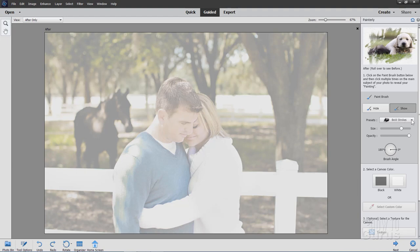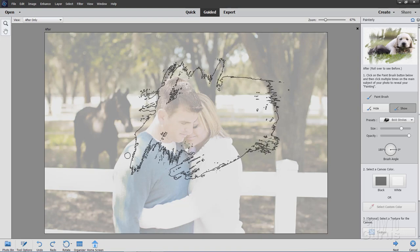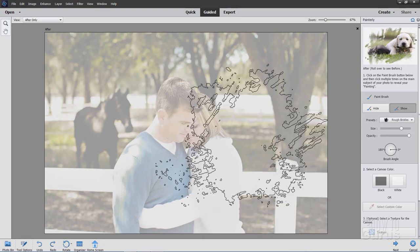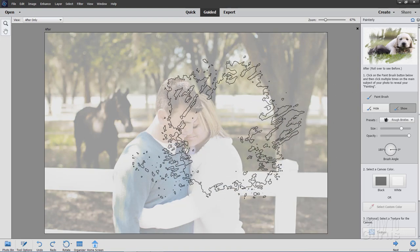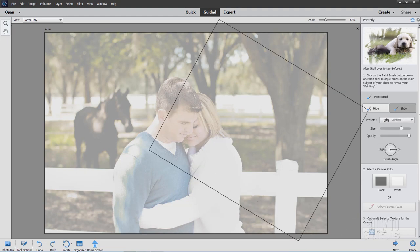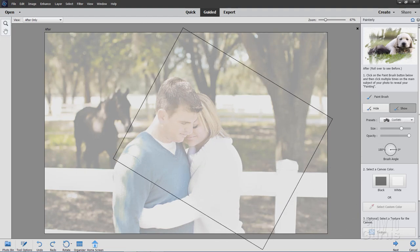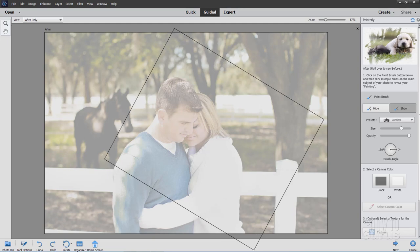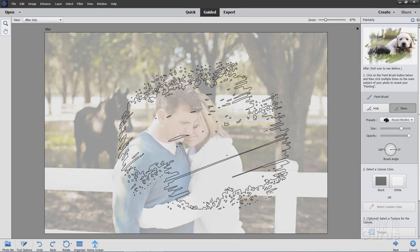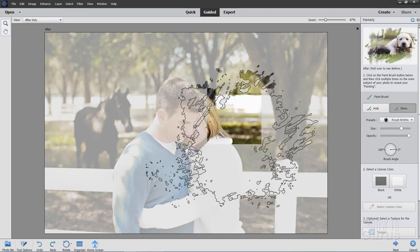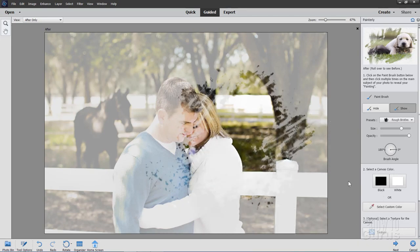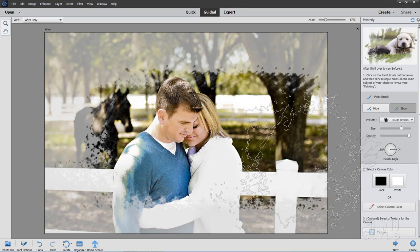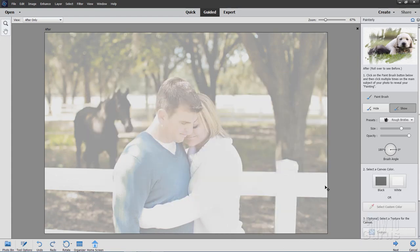Now below that we have presets and this is simply four different brush types. Let's do our bold strokes right there. That's the one we already saw. And then we have the rough bristles. There it is. And then we have confetti which is interesting. Confetti actually changes the shape and it scatters these things. I'll show you how that works in just a moment. And then down here the round rhythm right there. Again, all of these work best if you use them as a stamp like that as opposed to pulling it across as a brush.